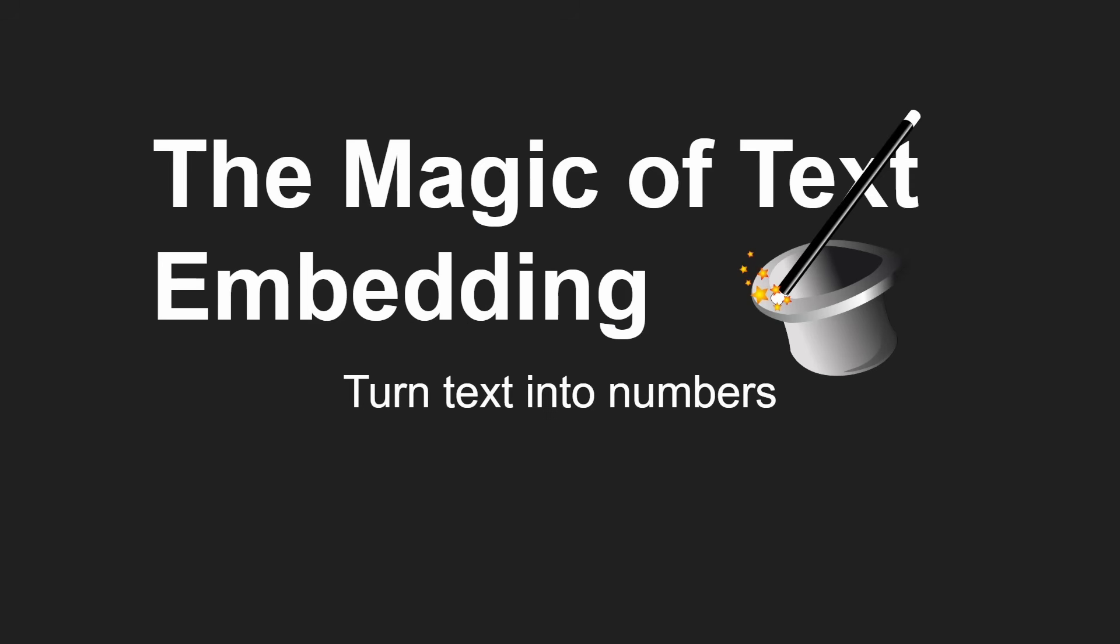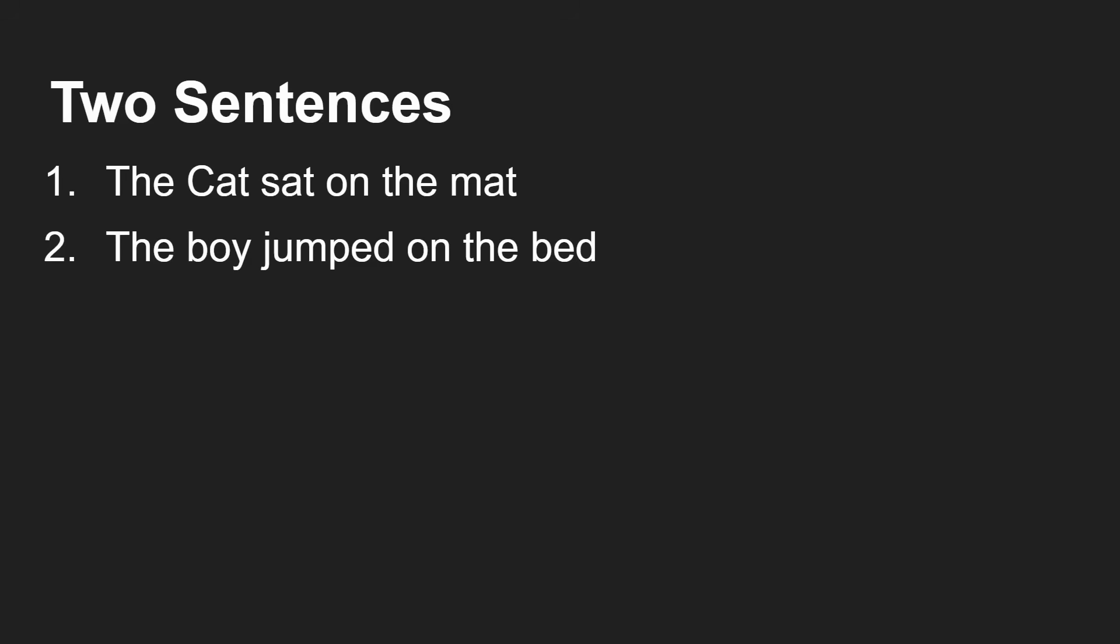Okay, so let's jump into this - the magic of text embedding, turning text into numbers. Now let's take two sentences: the cat sat on the mat, and the boy jumped on the bed.